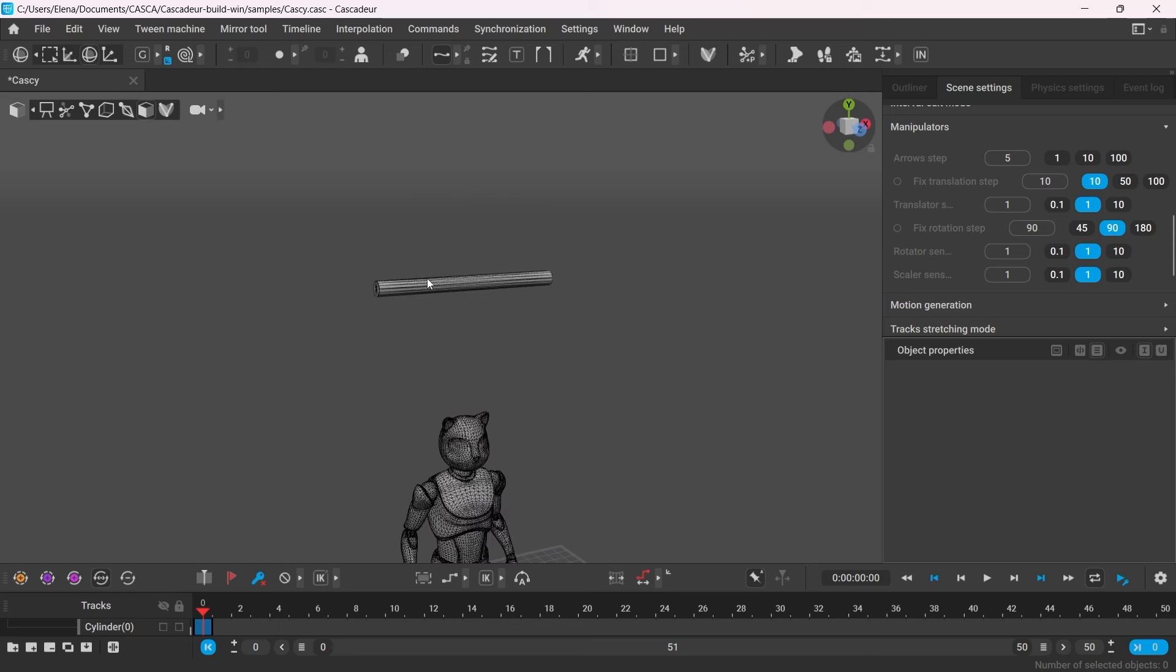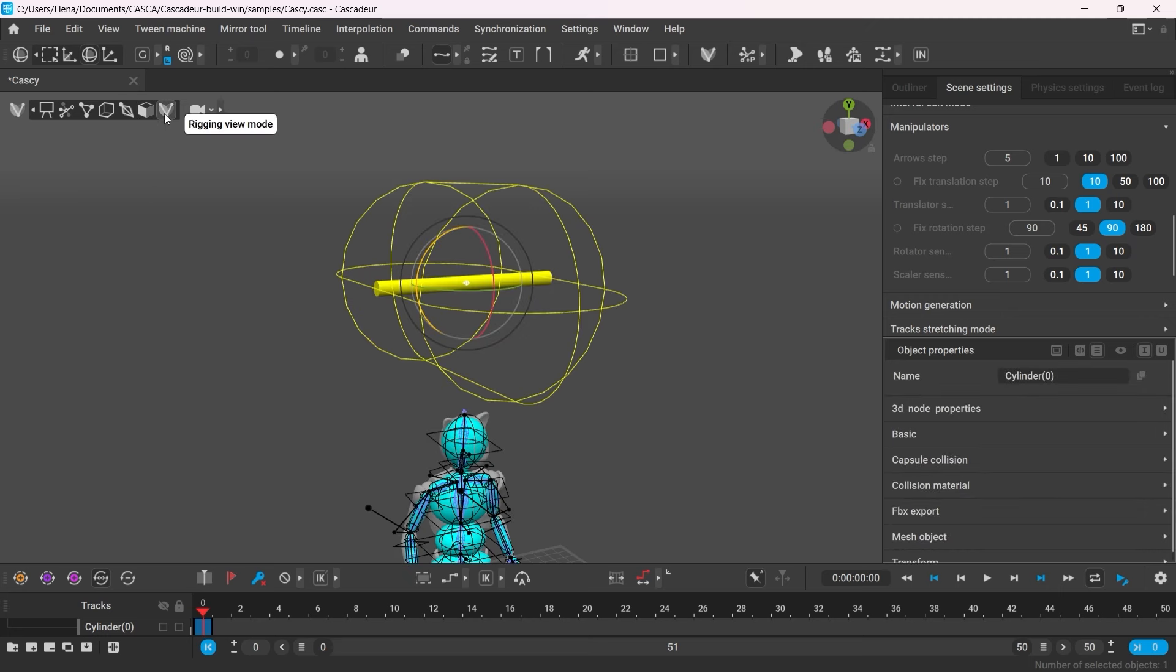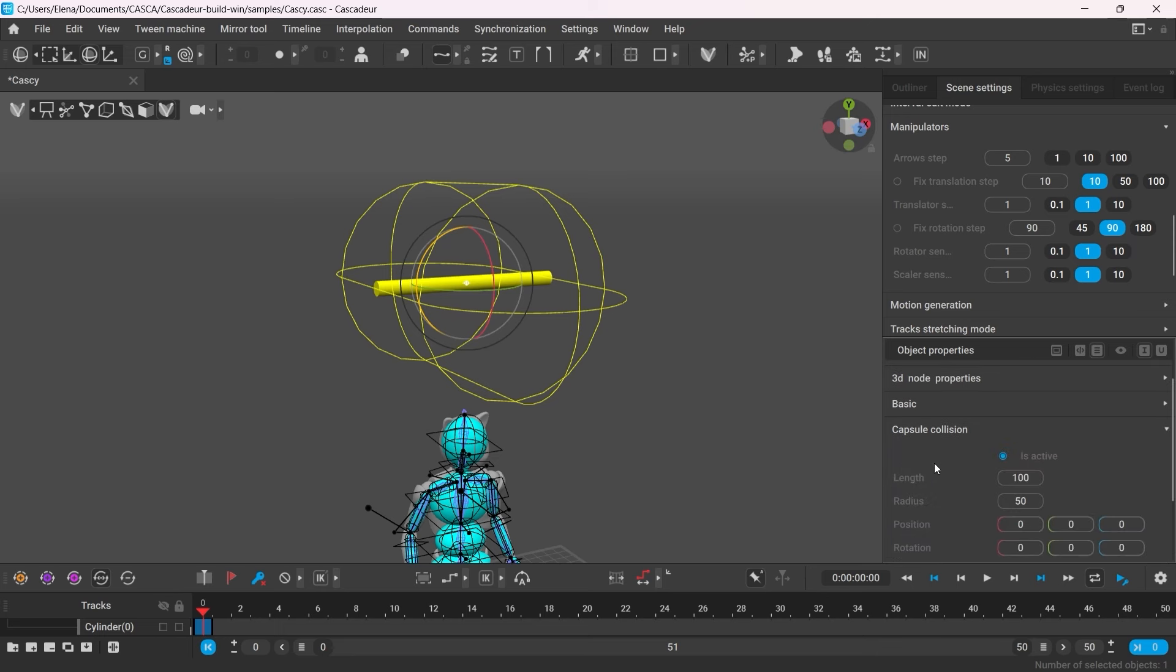To edit its parameters, you have to select the object it belongs to, then in the Object Properties, navigate to Capsule Collision. There you can change its size, position and rotation.